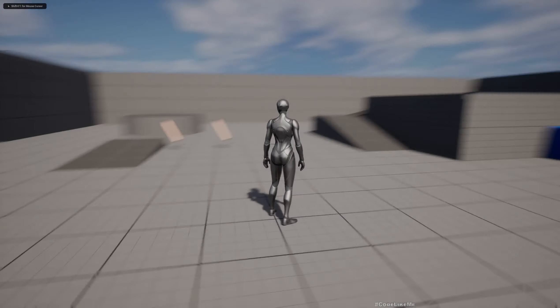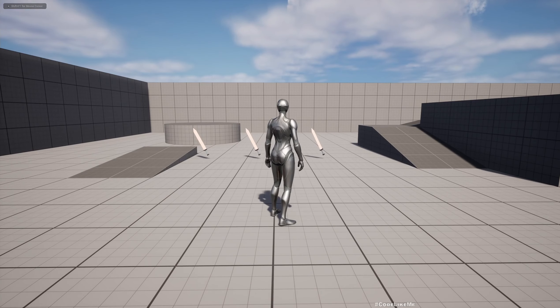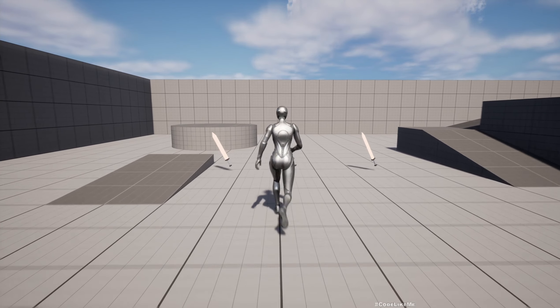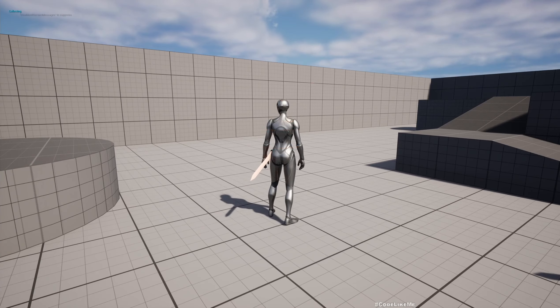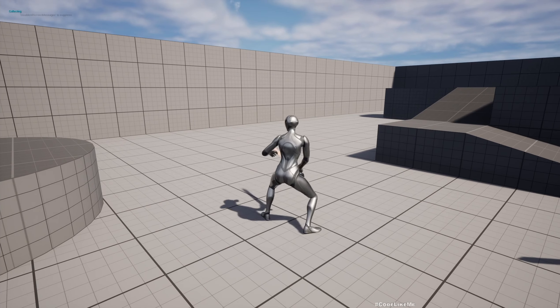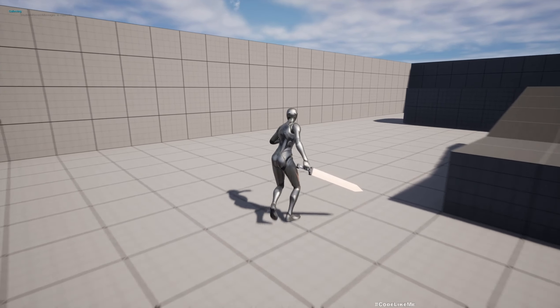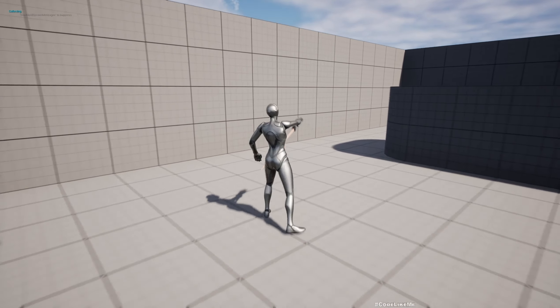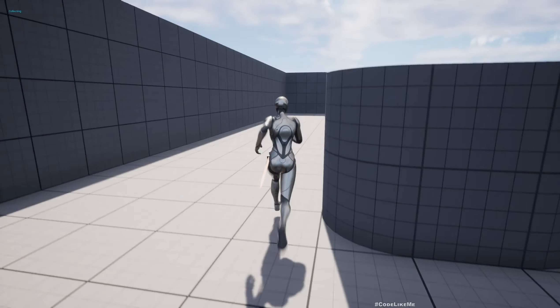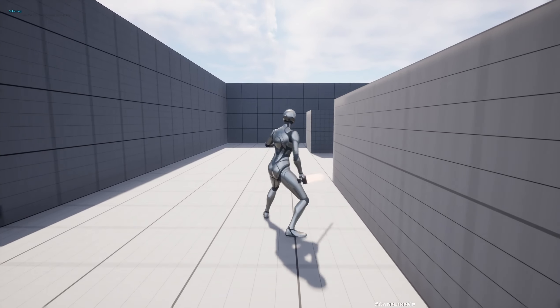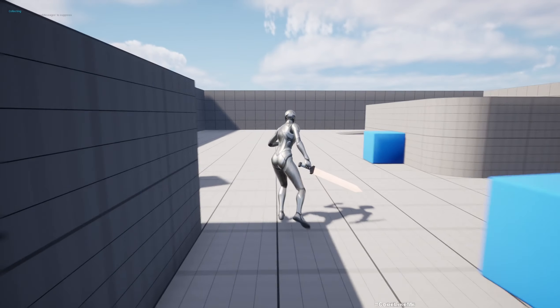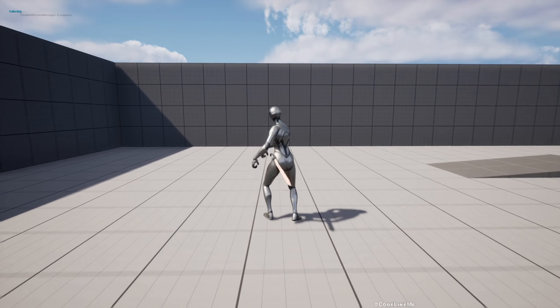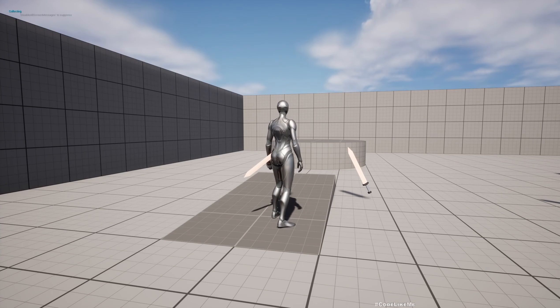Hello everyone. In this episode of our Unreal Engine Gameplay Ability System based Action RPG project, this is the problem I'm going to solve. When I do an equip or unequip animation while moving, you see the foot is sliding. This is because the equip and unequip animations are